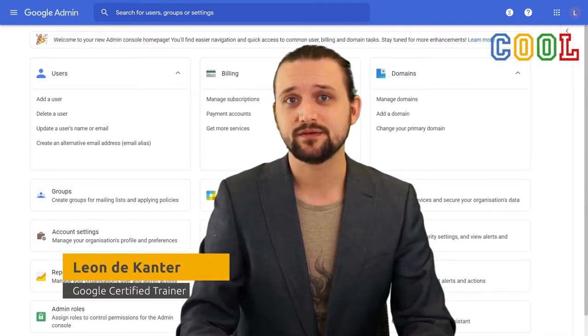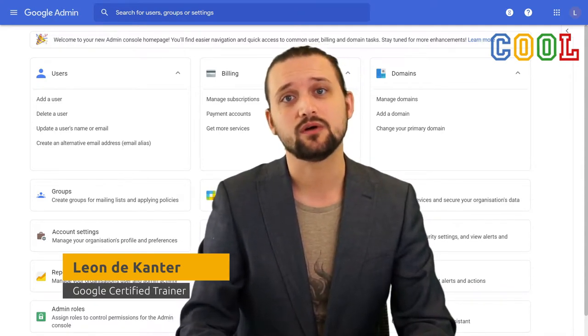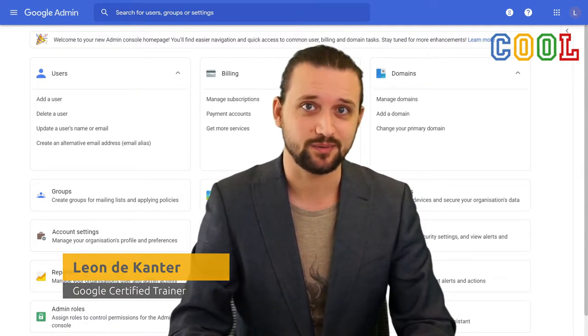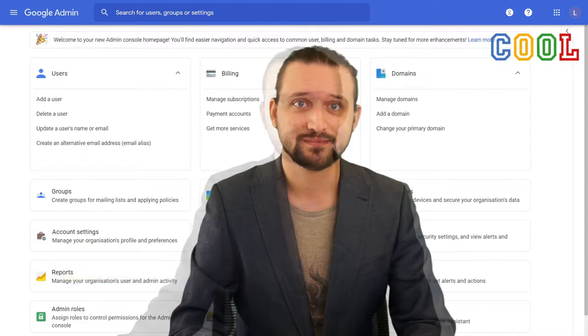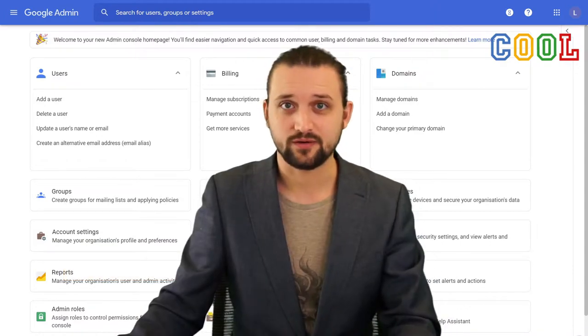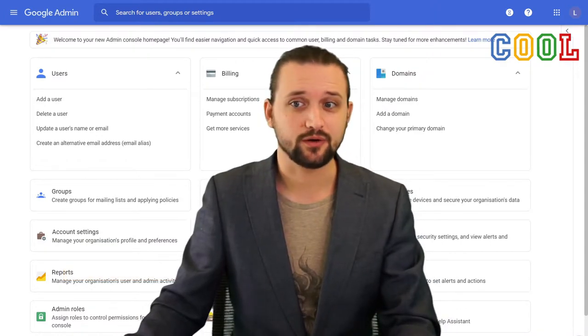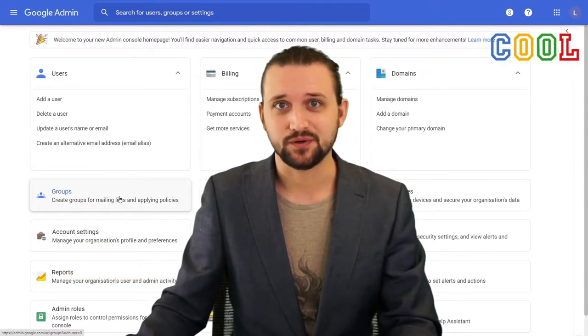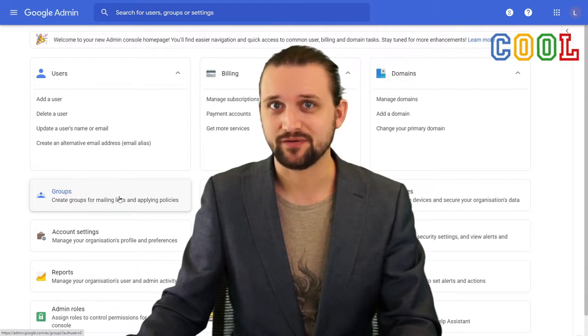In this specific video, we will cover Google Groups and how to set them up. If we're at our dashboard, we go to Groups to go to the Groups overview.